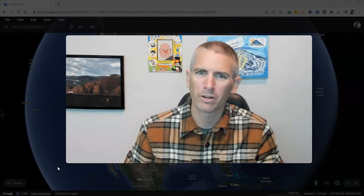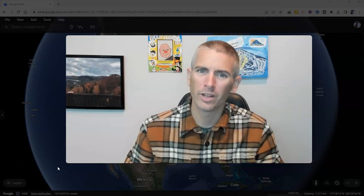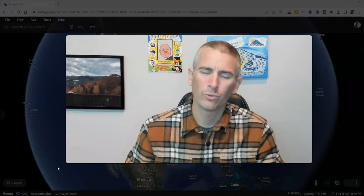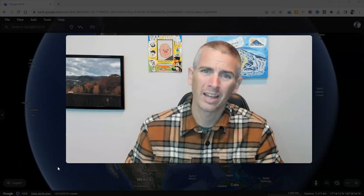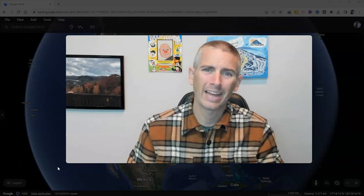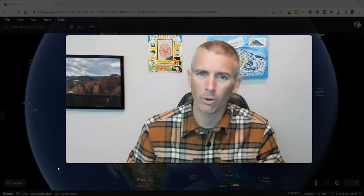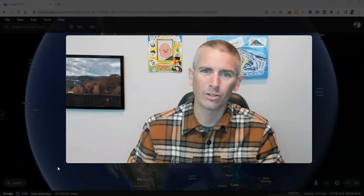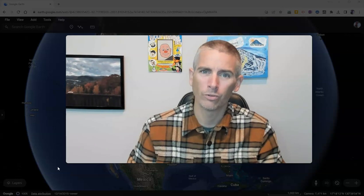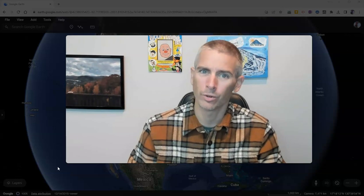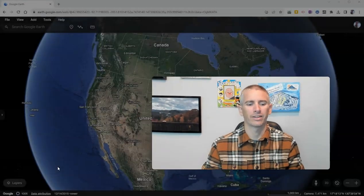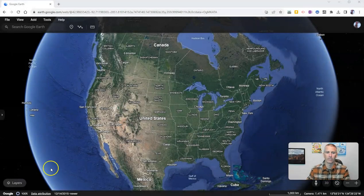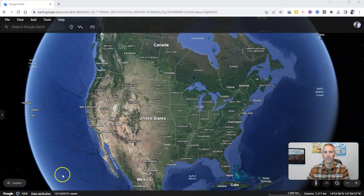Hi, I'm Richard Byrne. In this video, I'm going to show you how to find Google Earth files and how to import them into the new version of Google Earth. Let's go ahead and take a look at how to do this.